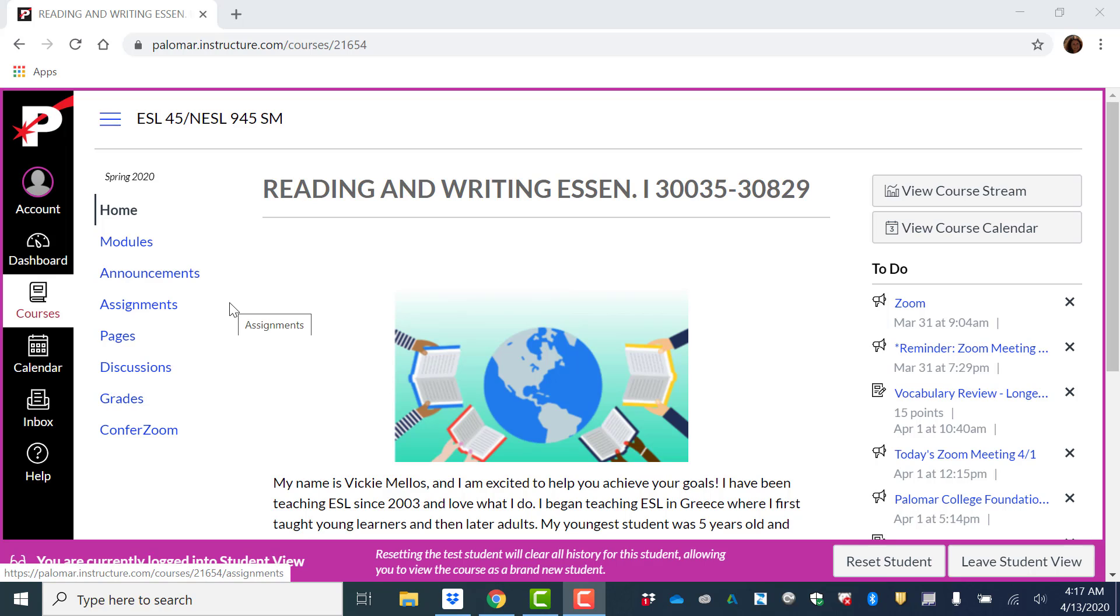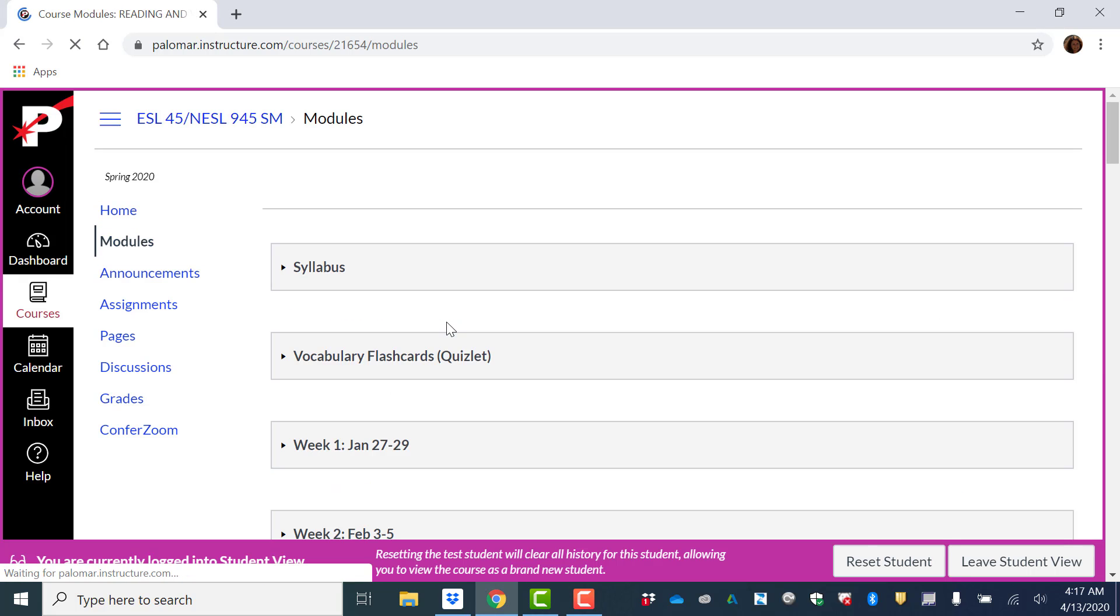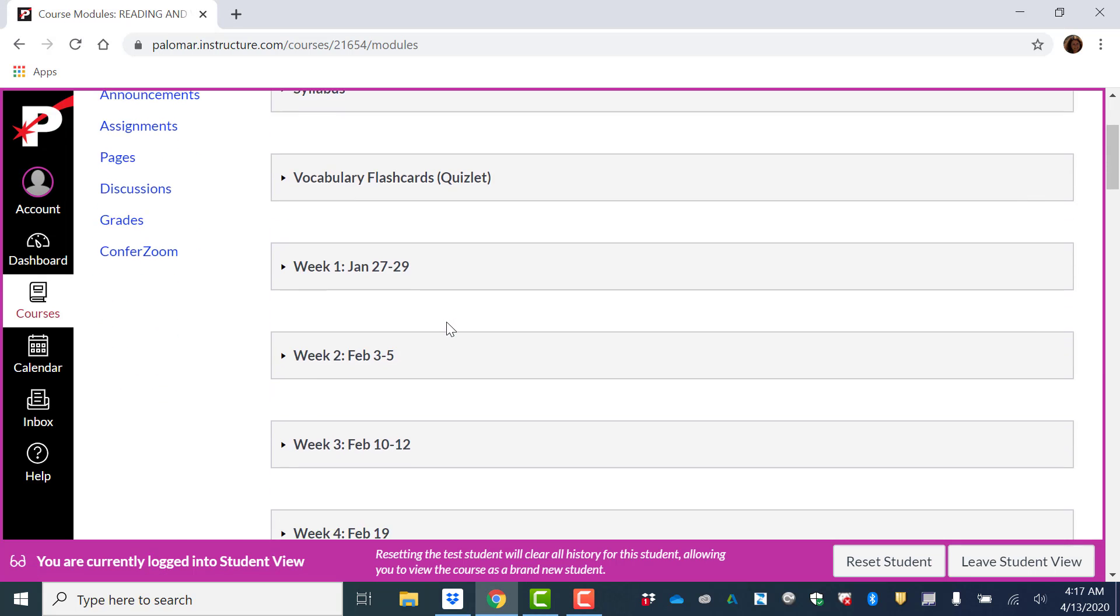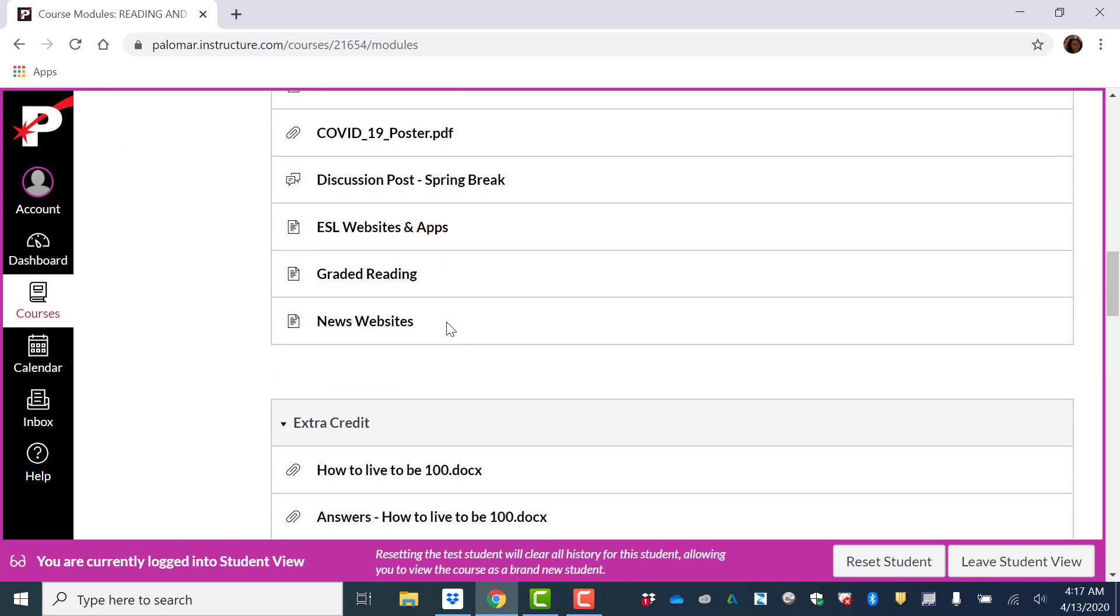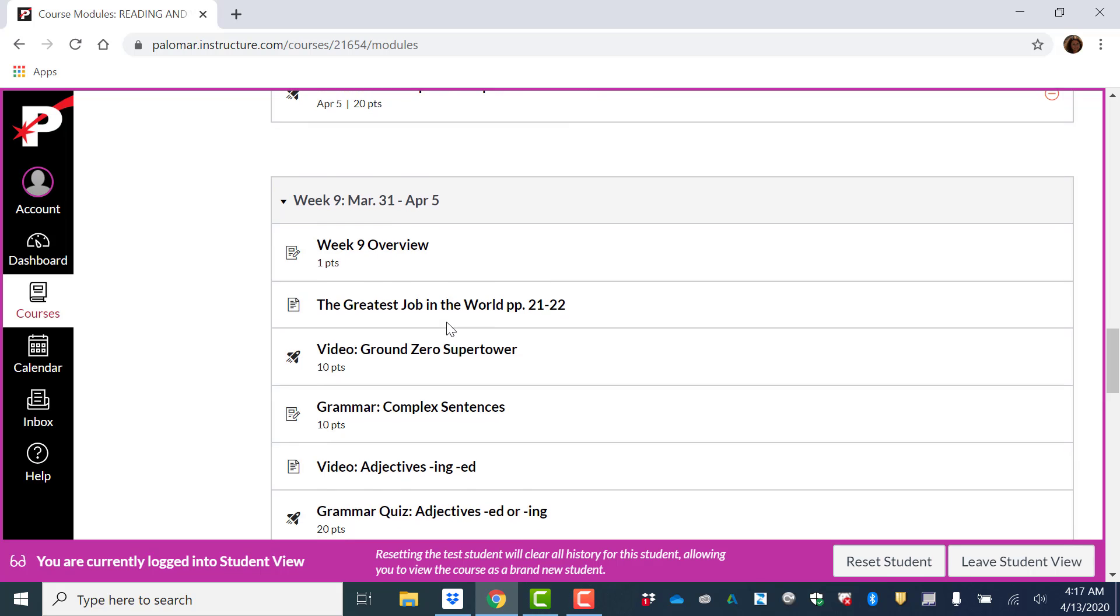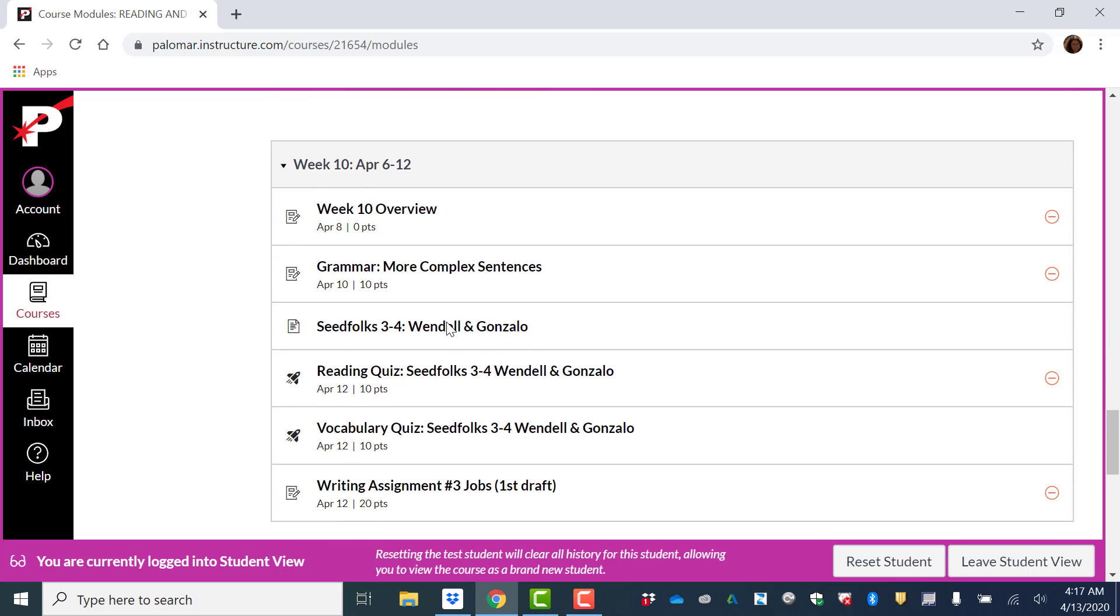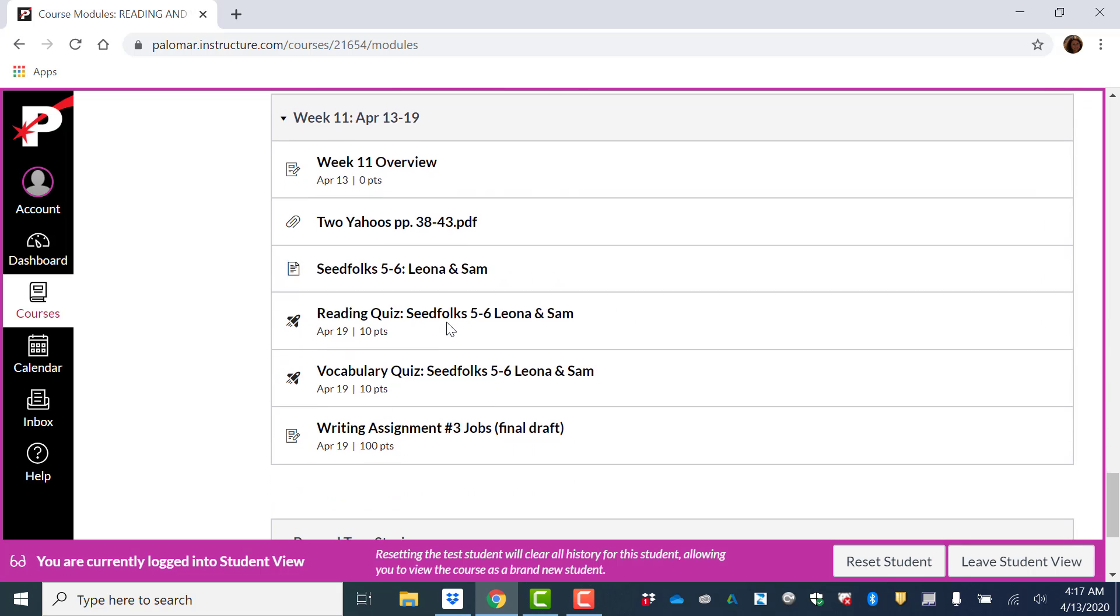Hi ESL45! Welcome to week 11. In this video I'll explain what you need to do for this week's assignments.